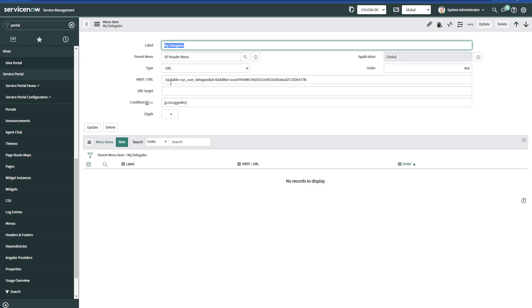We're going to select the URL. And this is the URL we're going to type. You can find this on the comments of this video below. The only condition we're going to have is to check that the user is logged in.